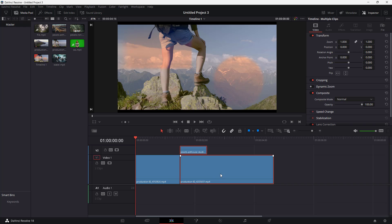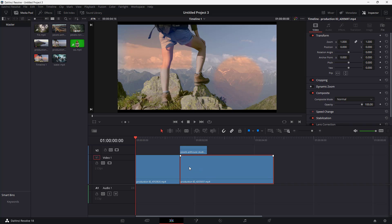But sometimes you may need a bit of gap, and snapping might get in the way if it snaps too soon. In that case, you can simply disable the snapping option.